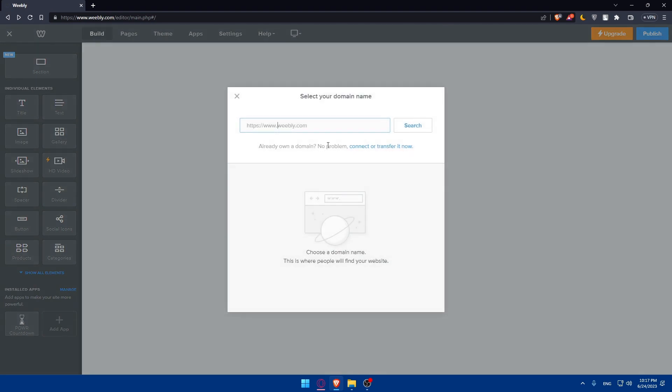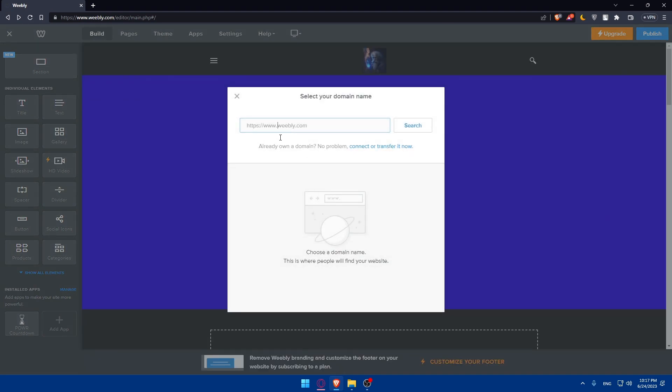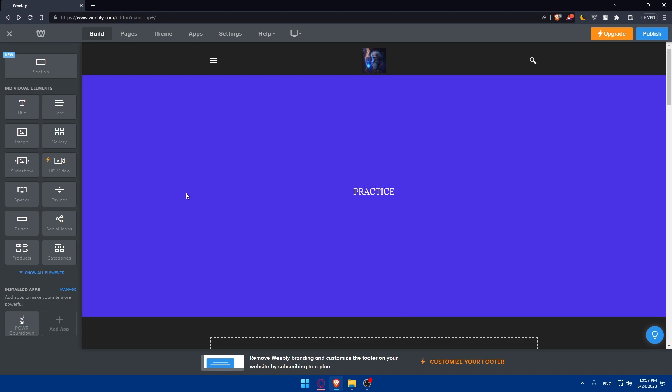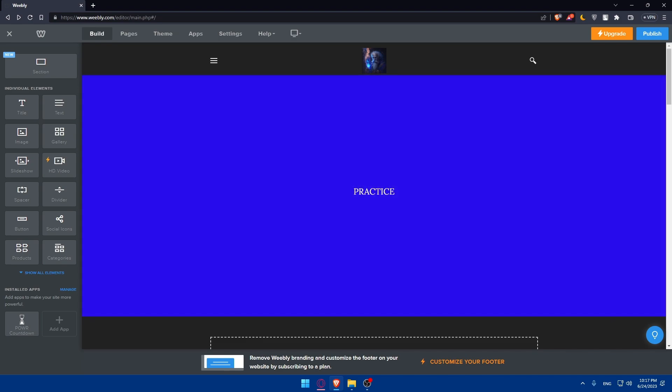You can click on the add section button and select the gallery or media section and upload high-quality images and videos of your projects. Provide descriptions and details for each one. You can rearrange the order of your projects and customize the layout to best present your work.